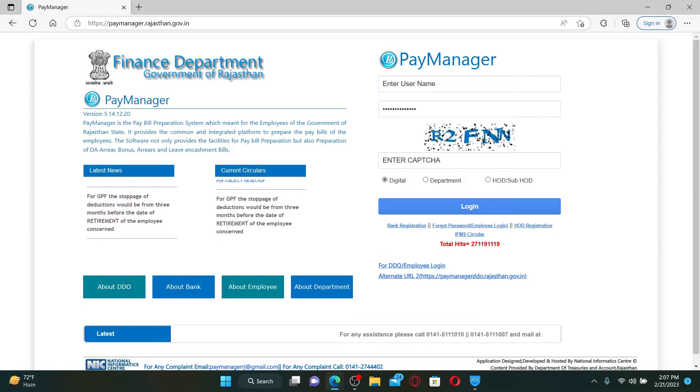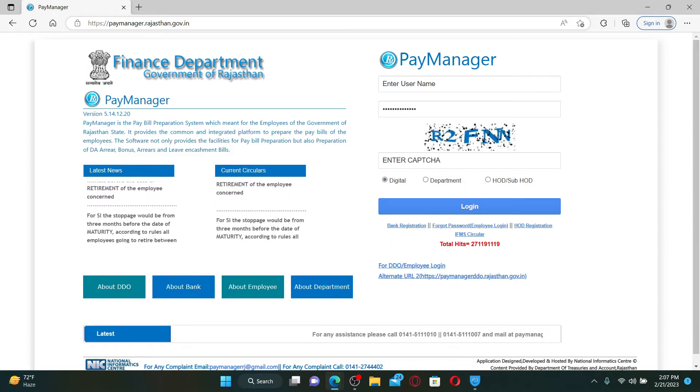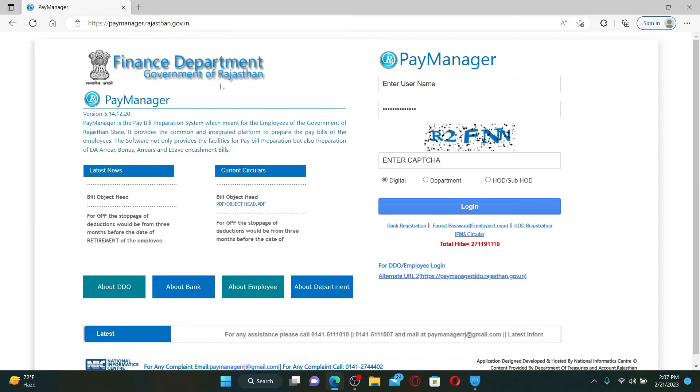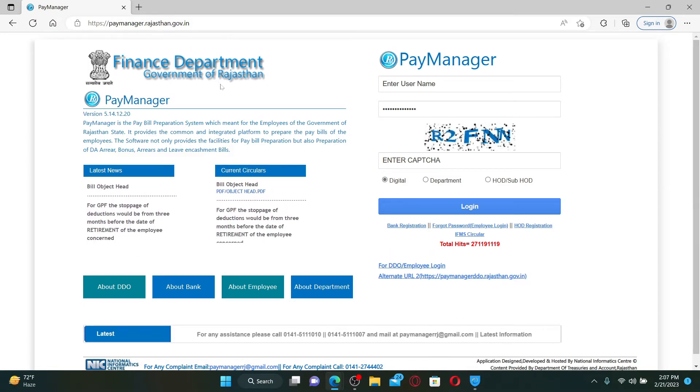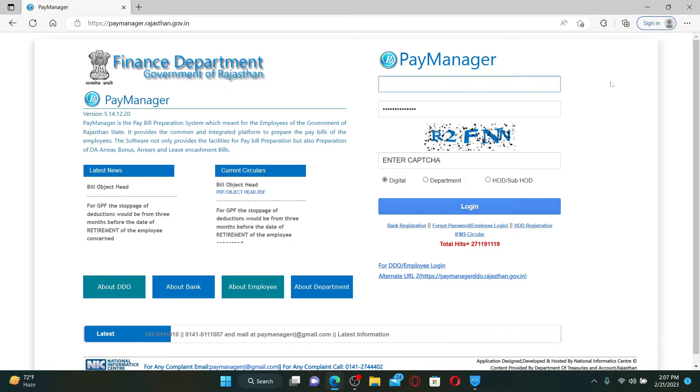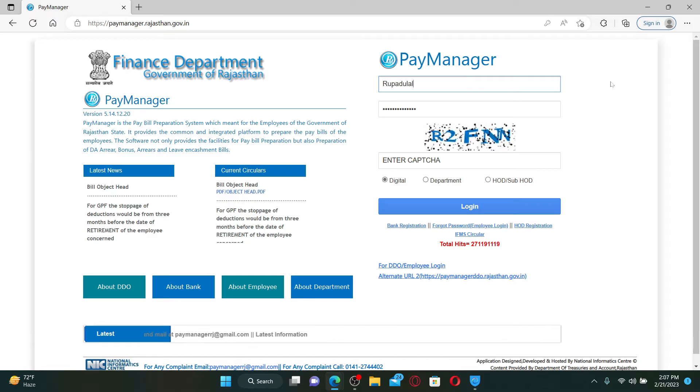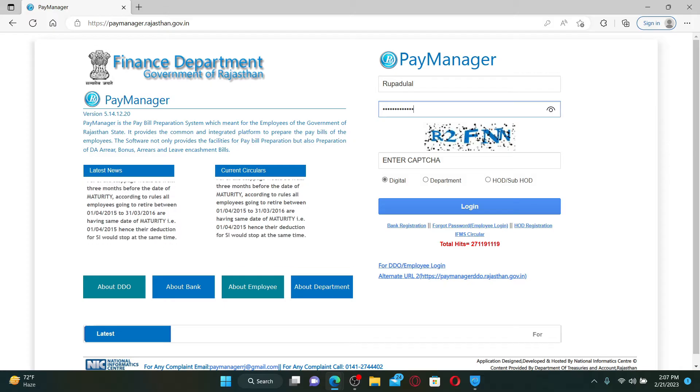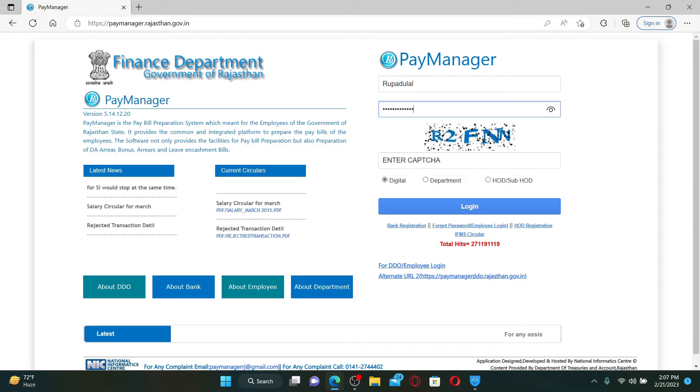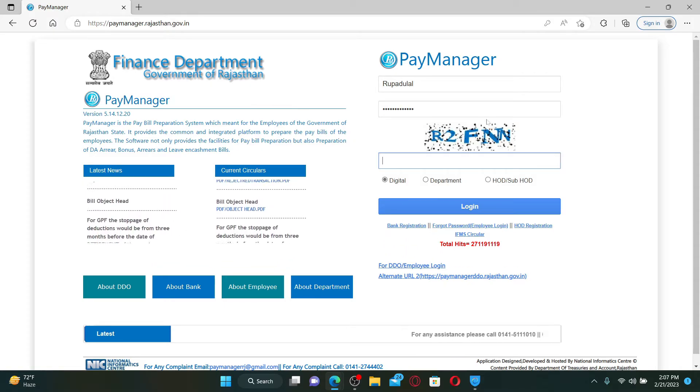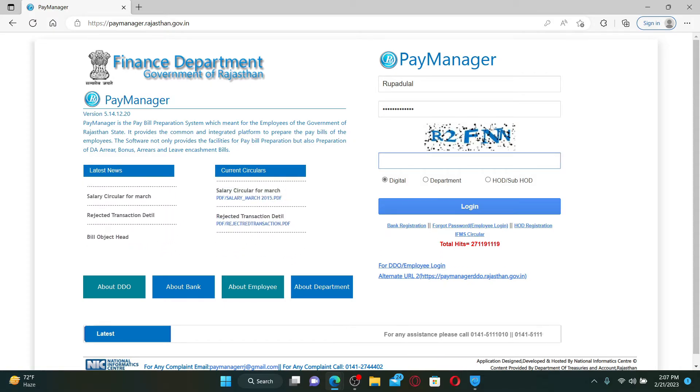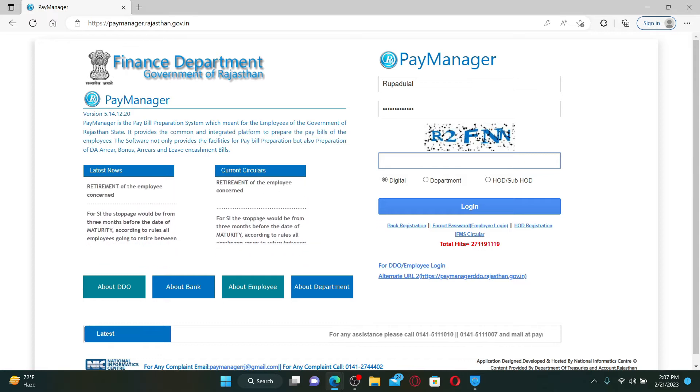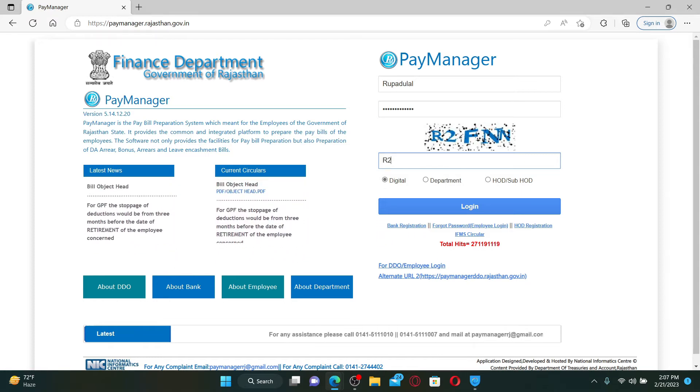To log in to your employee account, under the Pay Manager tab on the right-hand side, enter your username associated with your employee account. Now on the next field, enter your password for your account. Also make sure to enter the captcha displayed right beneath the password box and type it in correctly.